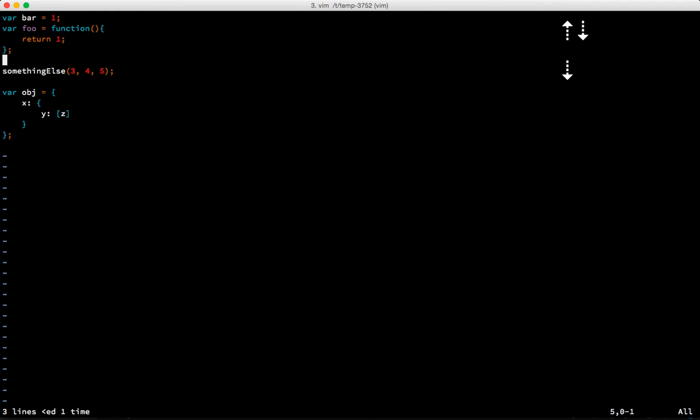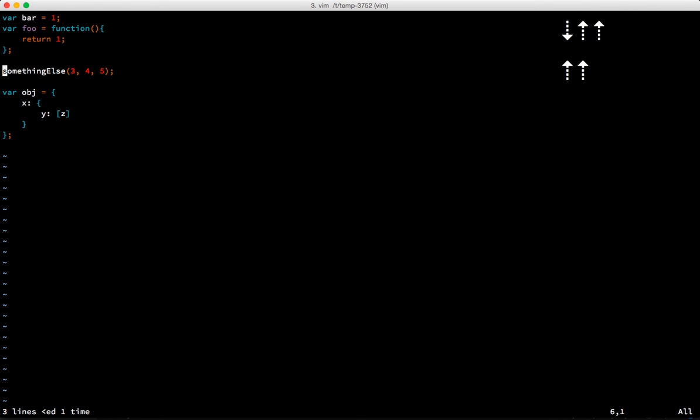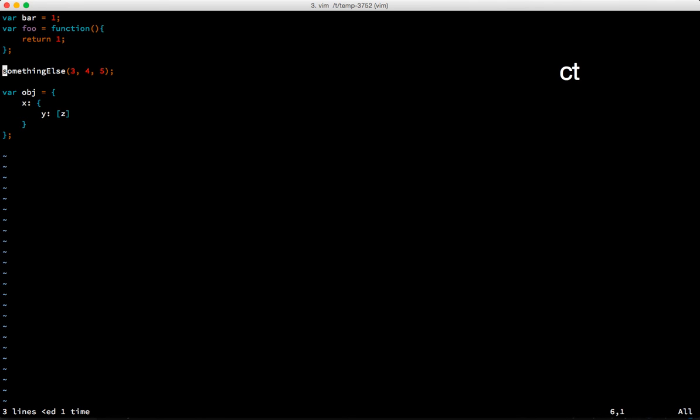One more thing - we did change in parentheses, what if we want to change until parentheses? That would be c t for till, parentheses.